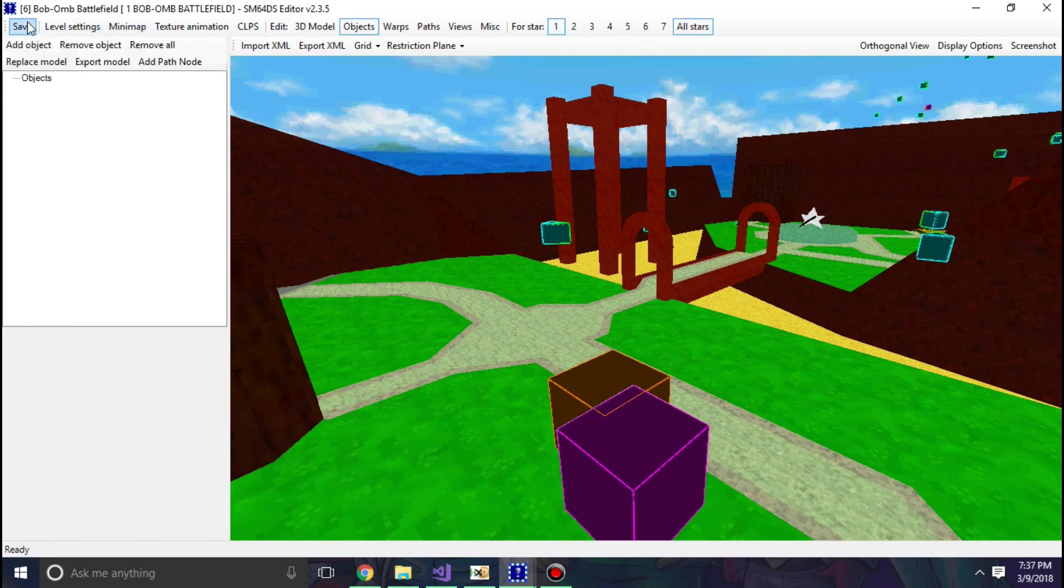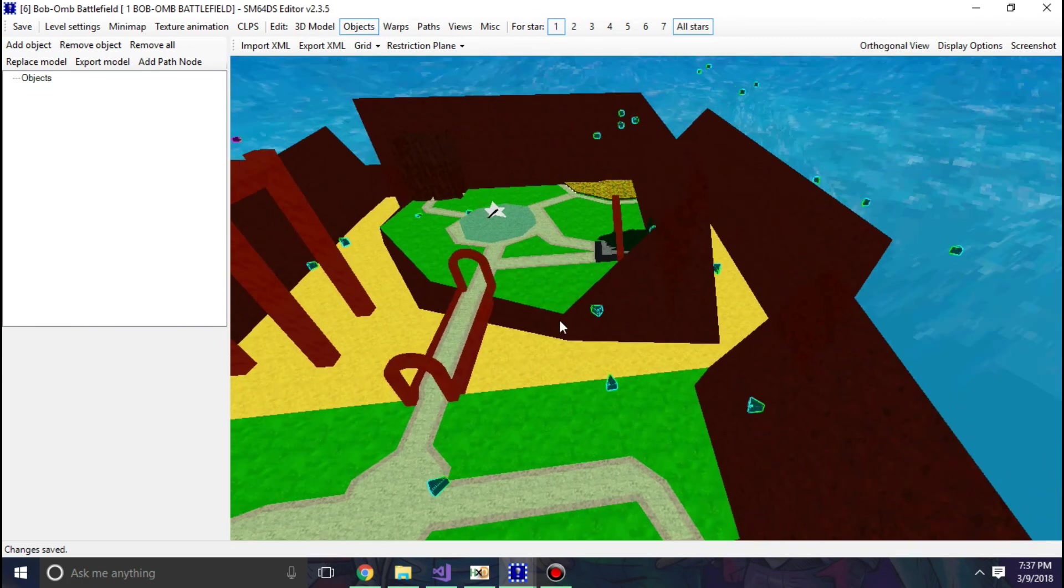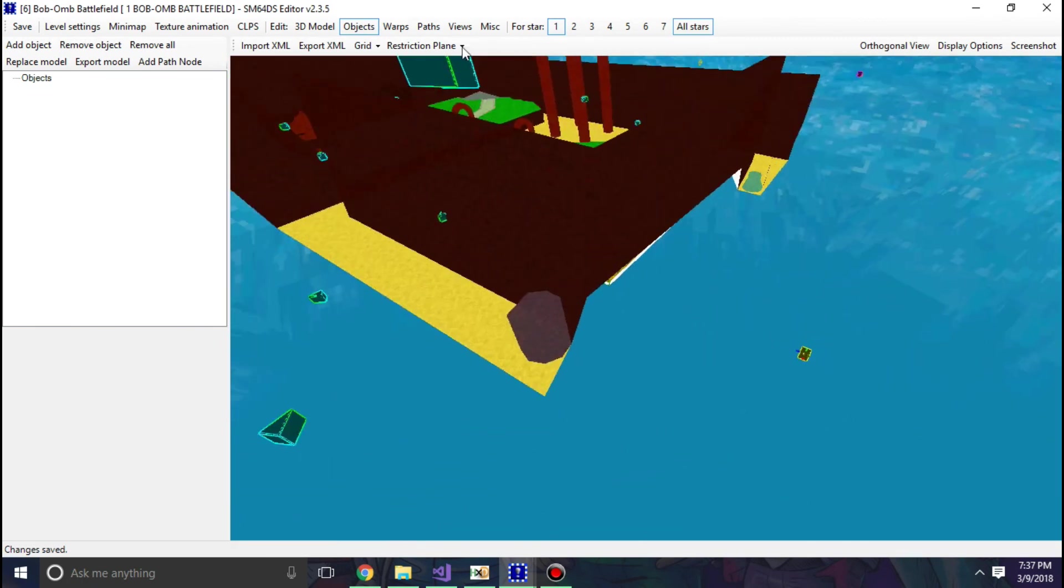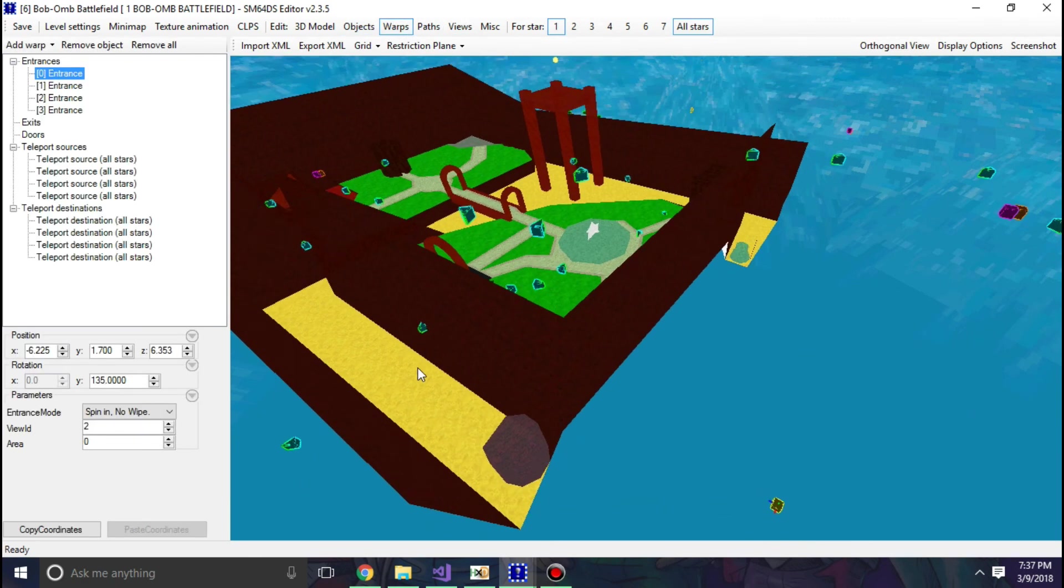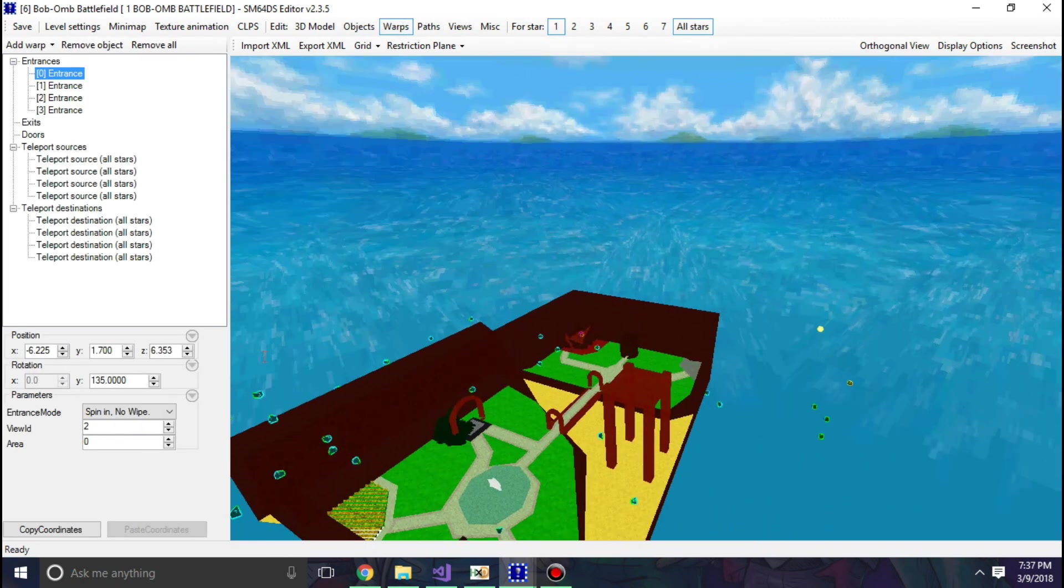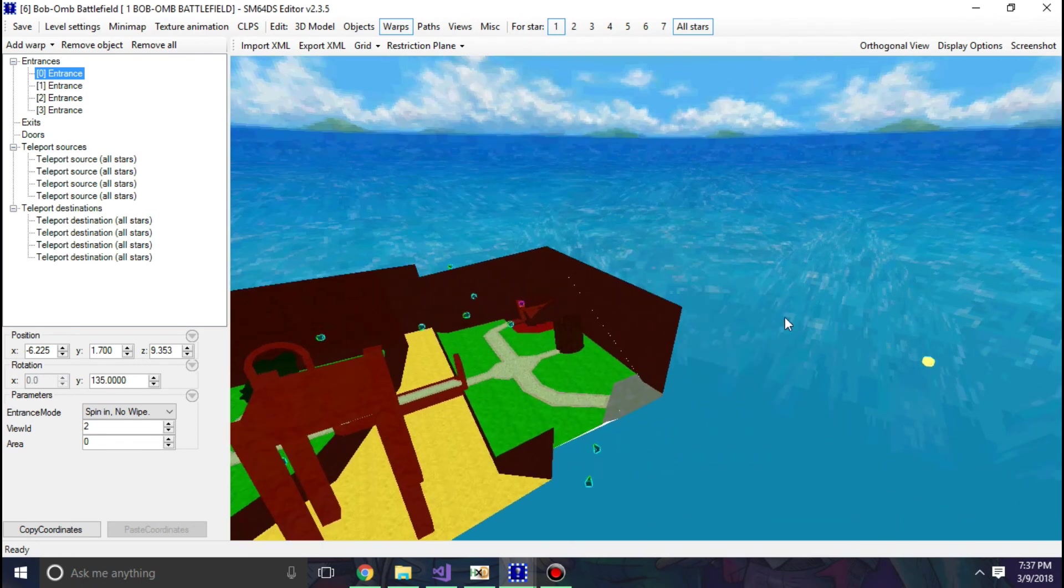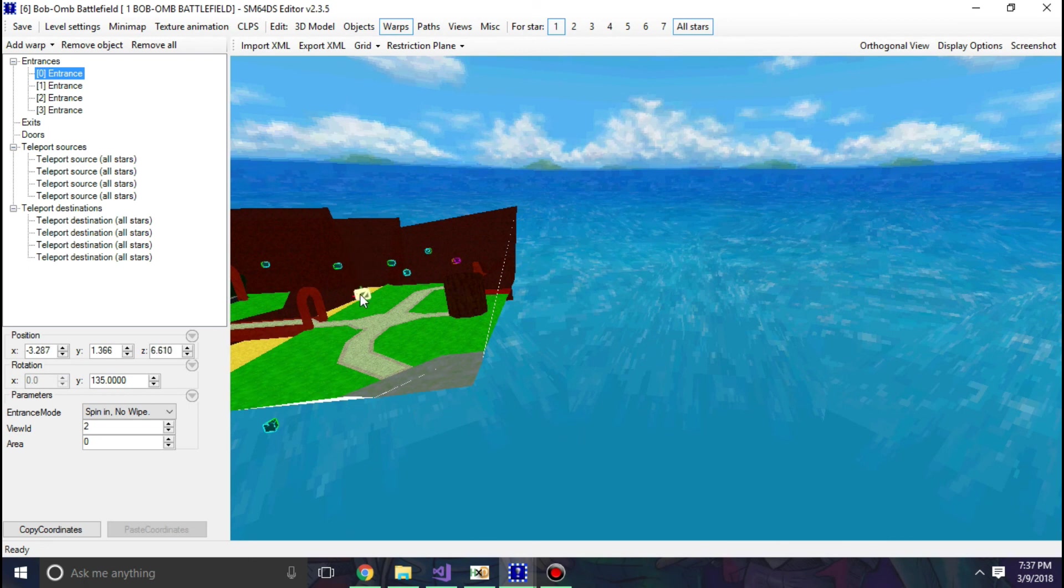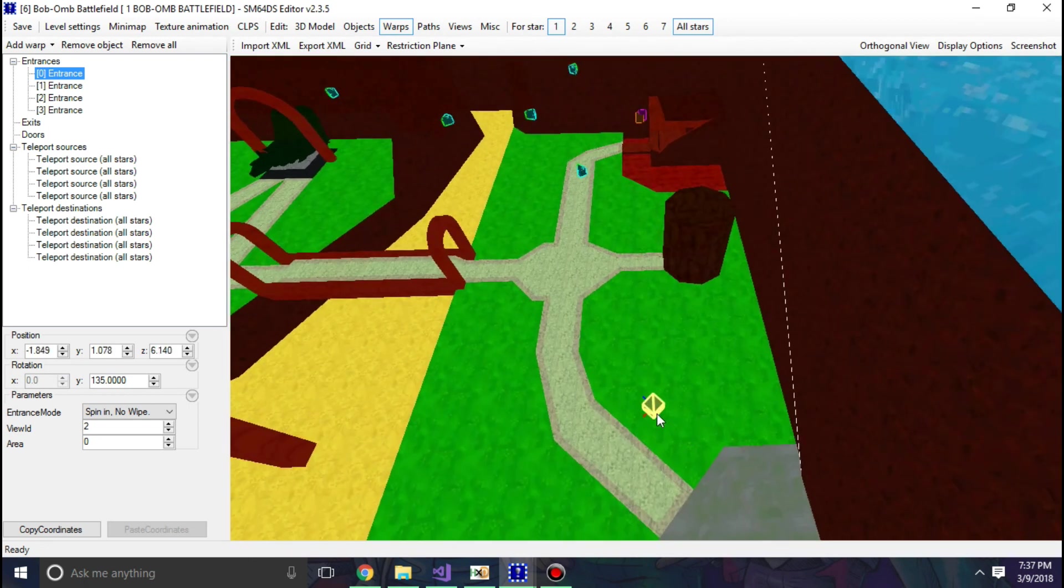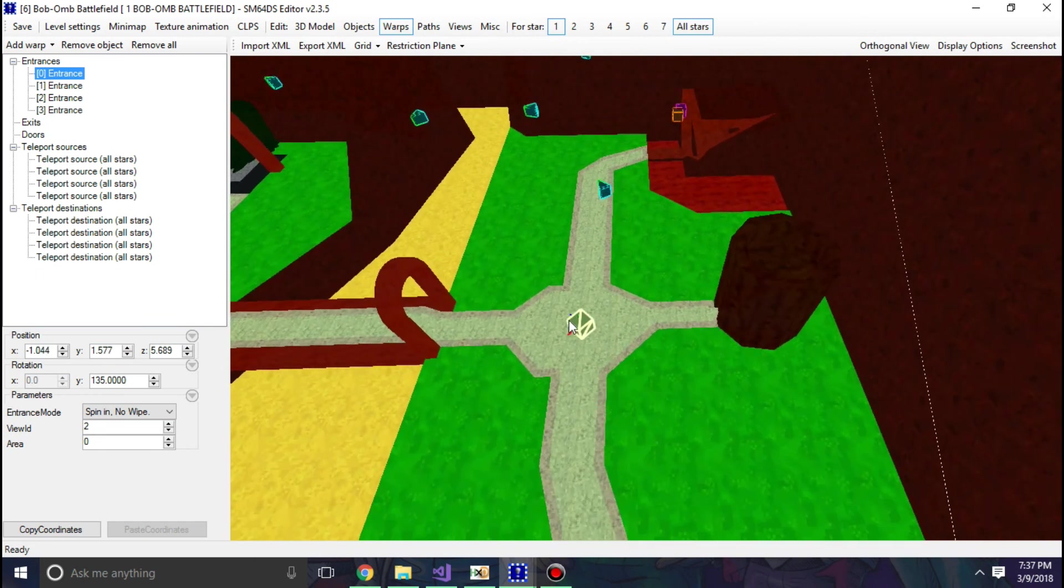Now I removed all objects so things are not constantly in the way. And I'm just going to locate our start warp, which is in this case all the way over here. Doesn't really matter what I do with it for now. I'm just going to put it all the way over here. And now time to talk about CLPS.